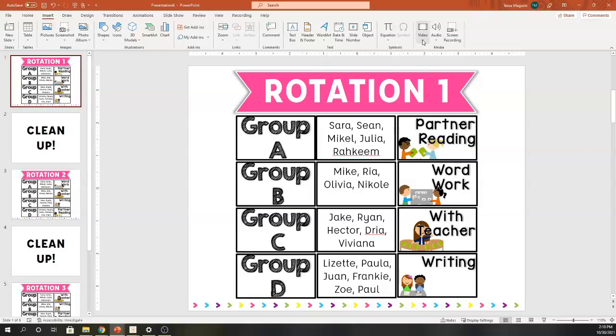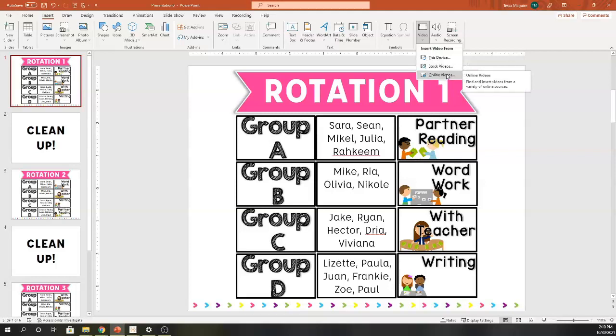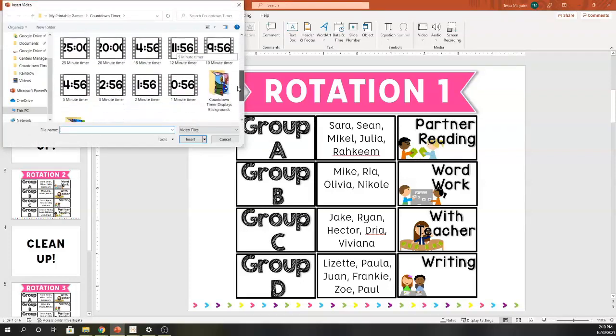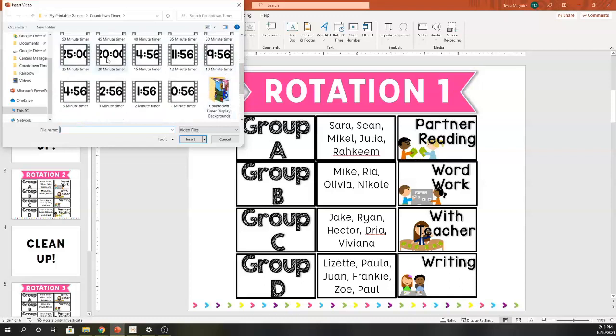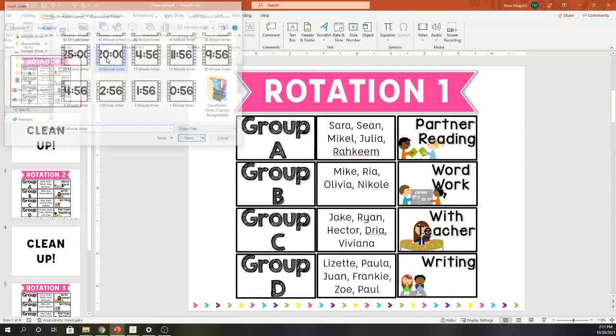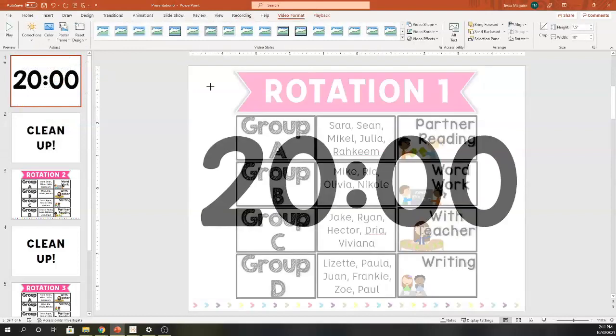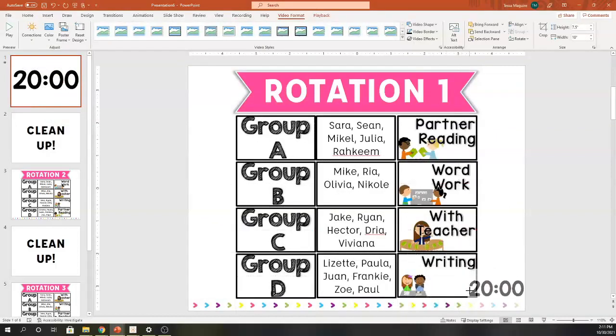I am going to come in and insert a video. I include timers in my center's PowerPoint file, so you are welcome to use those if that's something you have purchased. If not, I also have video timers available in my TPT store, or you can just click online videos and you can borrow some from YouTube. There are many different options on YouTube with different sounds and different backgrounds included. I'm going to use mine. I'm going to click from this device and I'm going to use a 20 minute timer here.